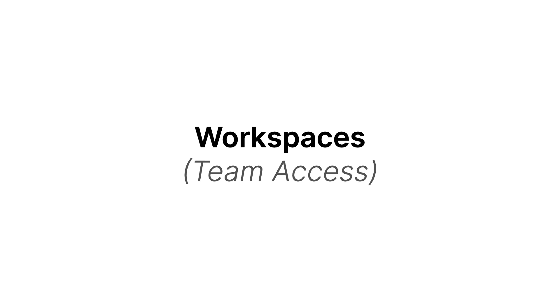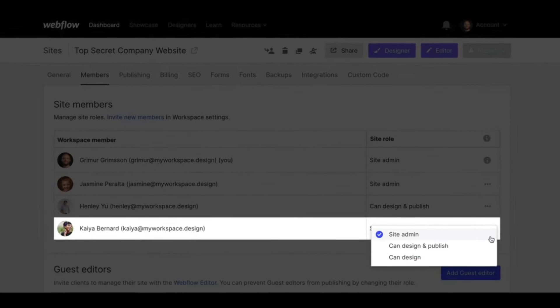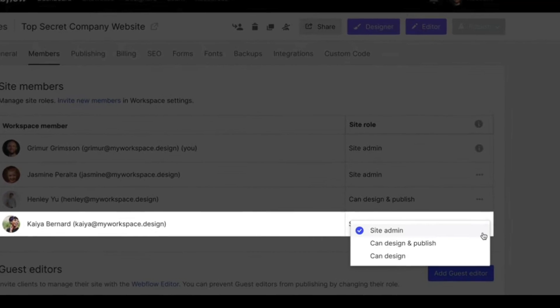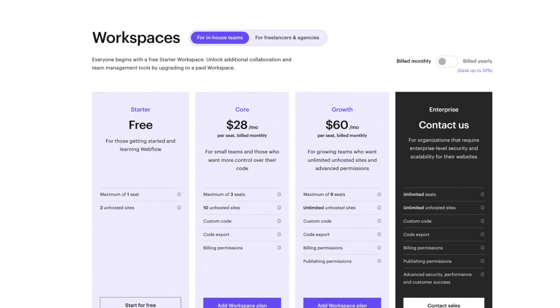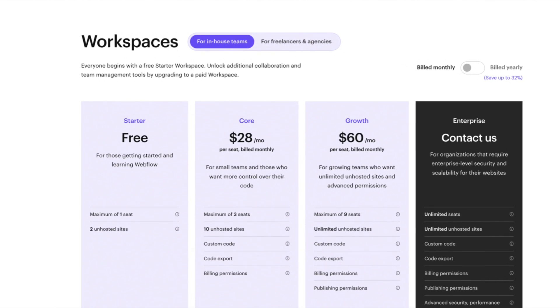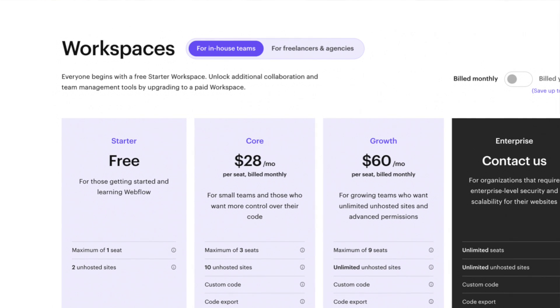That's everything you need to host your website on Webflow. Now let's talk about workspaces. Workspaces are for in-house teams and freelancers and agencies to allow multiple team members to have access and collaborate. While there are pretty great features, you're gonna find that they're pretty expensive as you grow. Similar to our hosting plans, we have two different categories: plans for in-house teams and plans for freelancers and agencies.